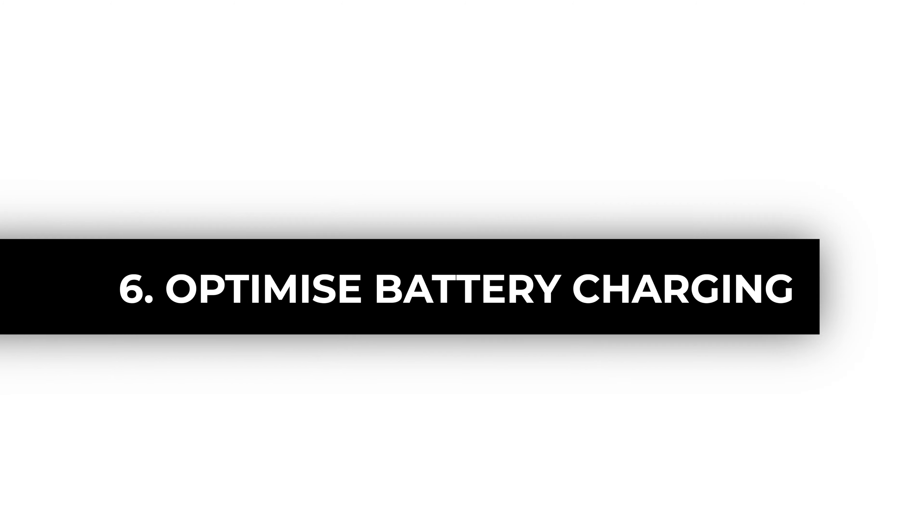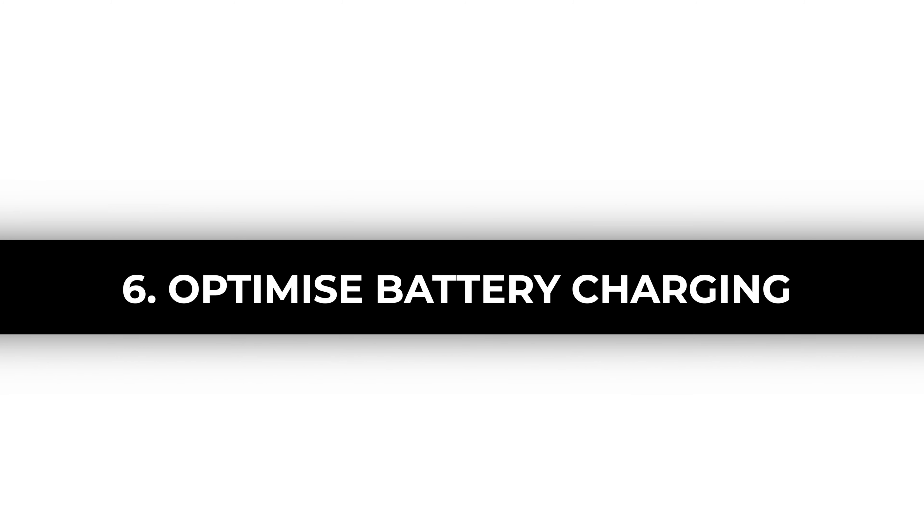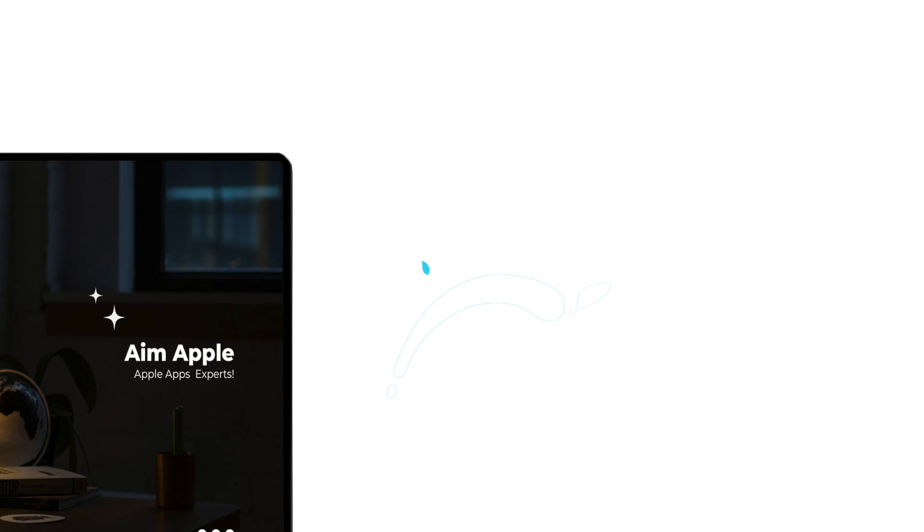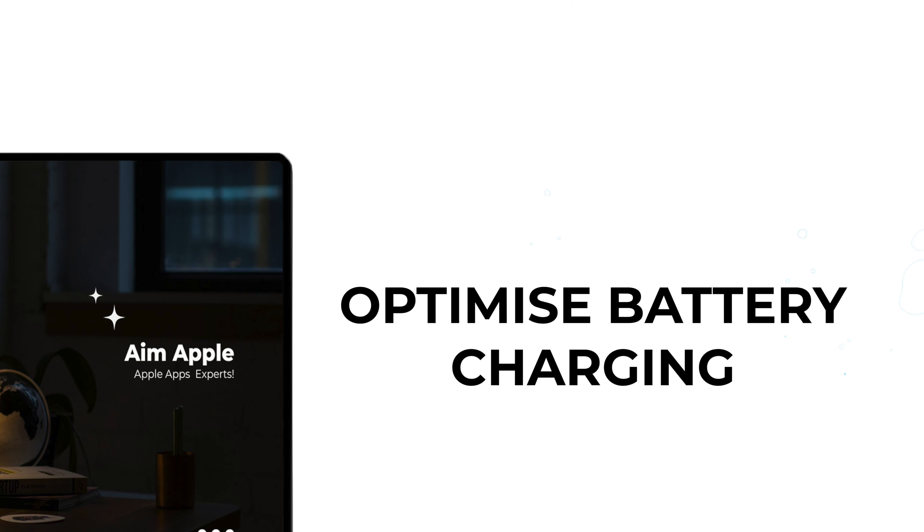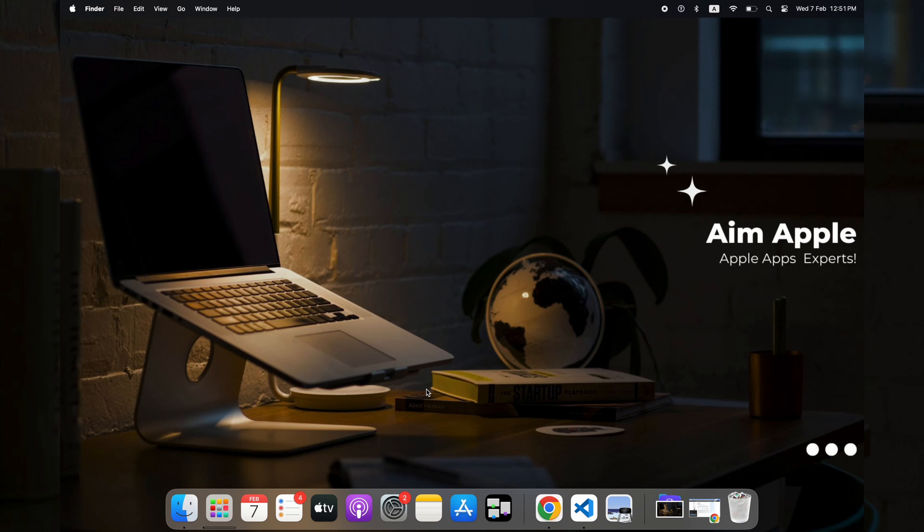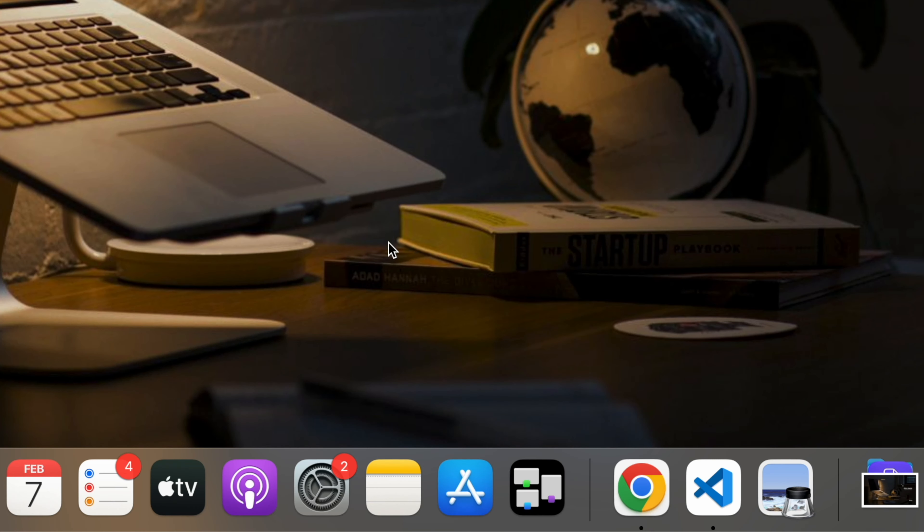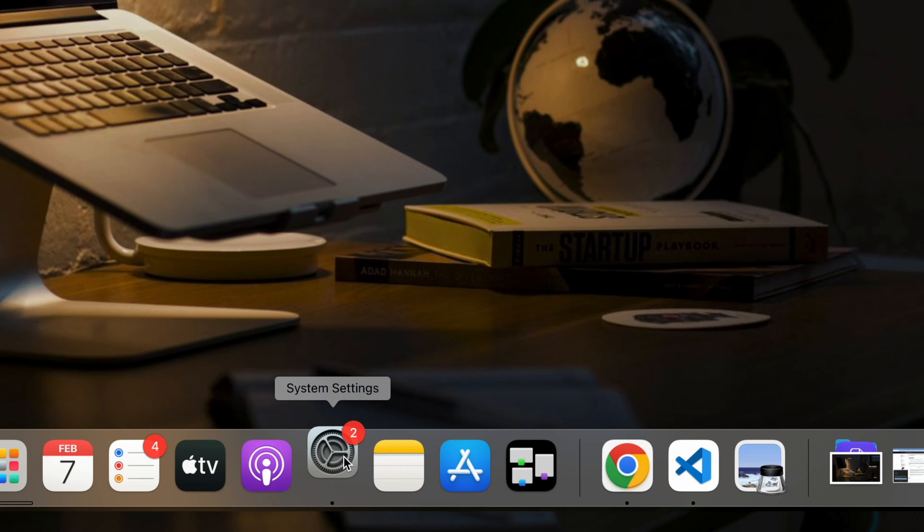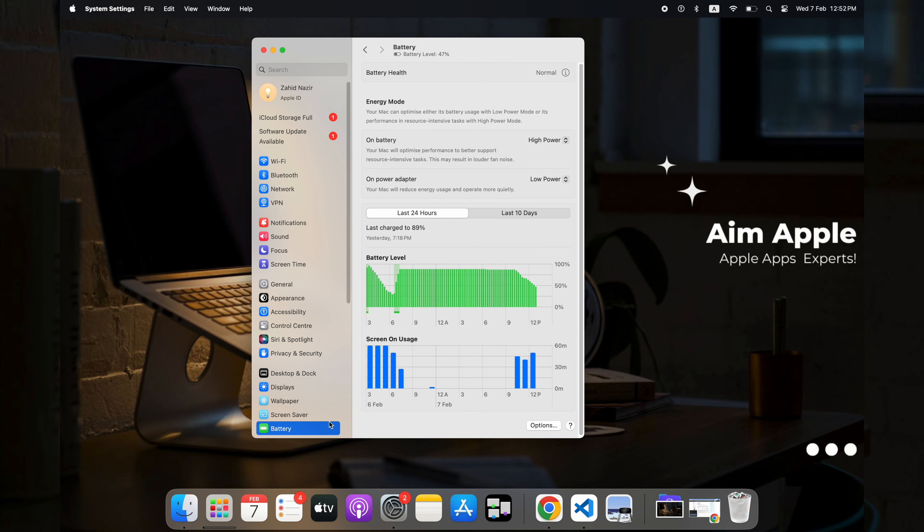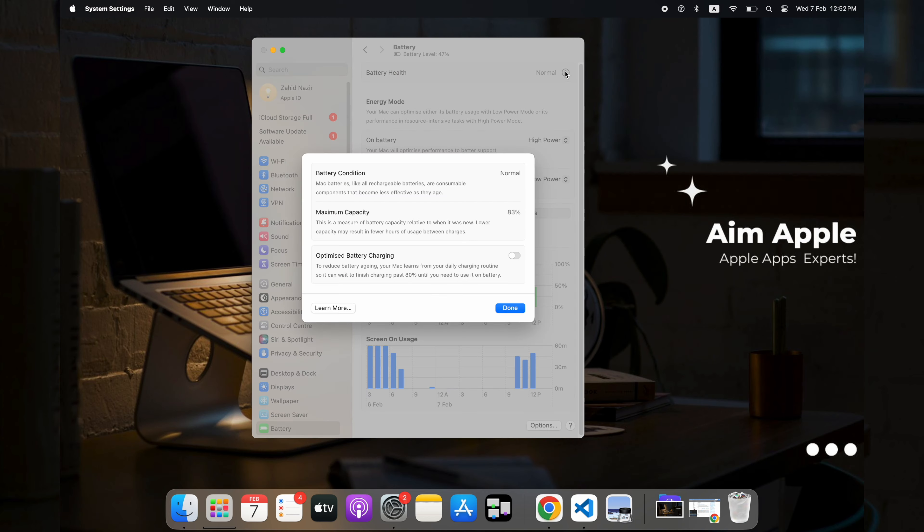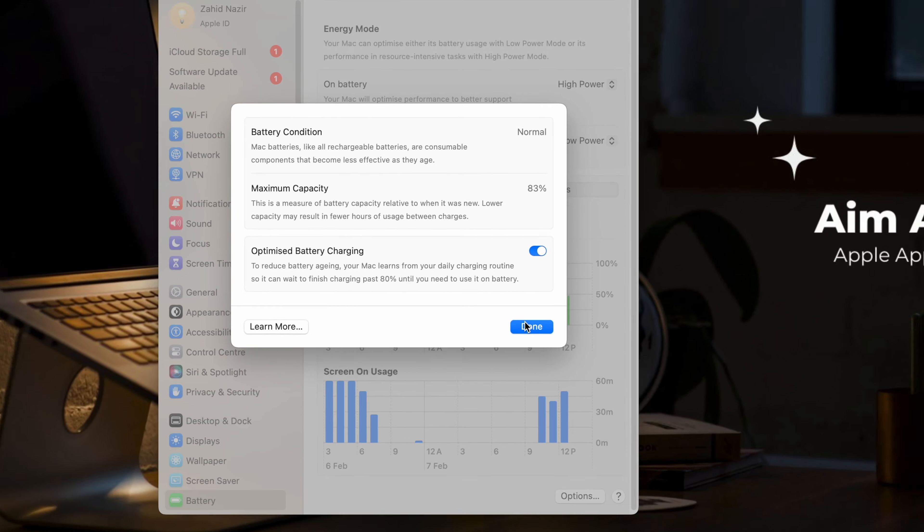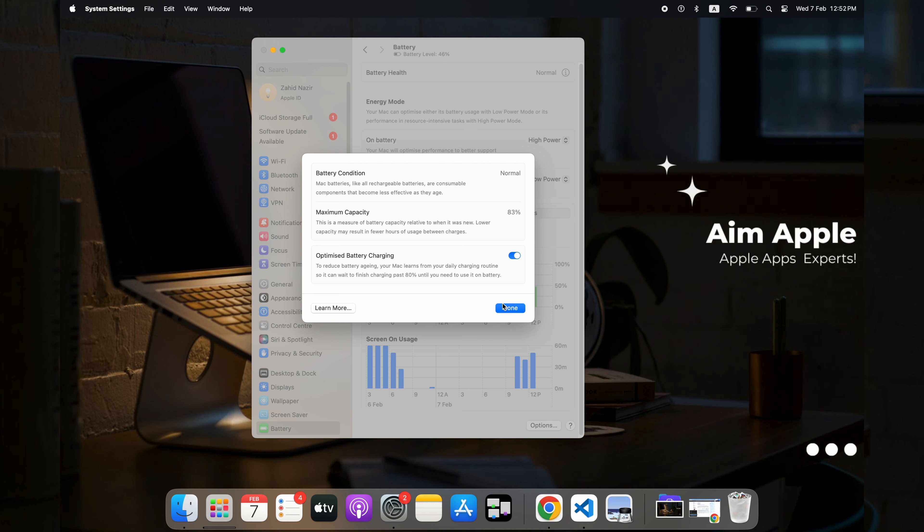Six, use optimized battery charging. MacOS includes a feature called Optimized Battery Charging that learns your charging patterns and helps slow down battery aging. Enable it in System Settings. Go to Battery Settings, click that info icon beside Battery Health, and turn on Optimized Battery Charging. It's like having a smart assistant for your battery.